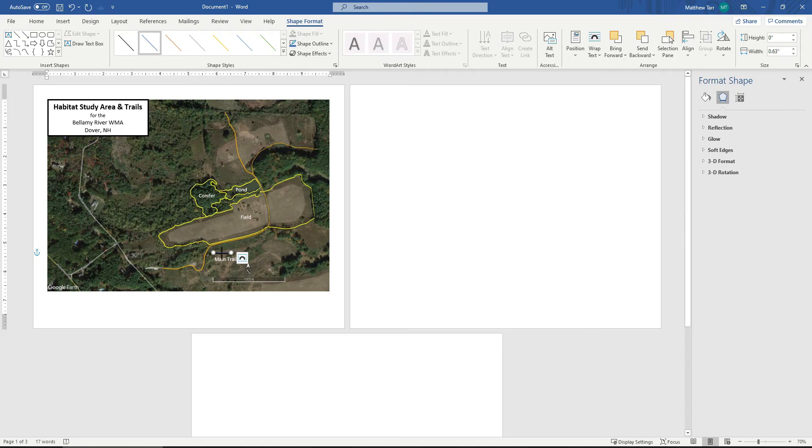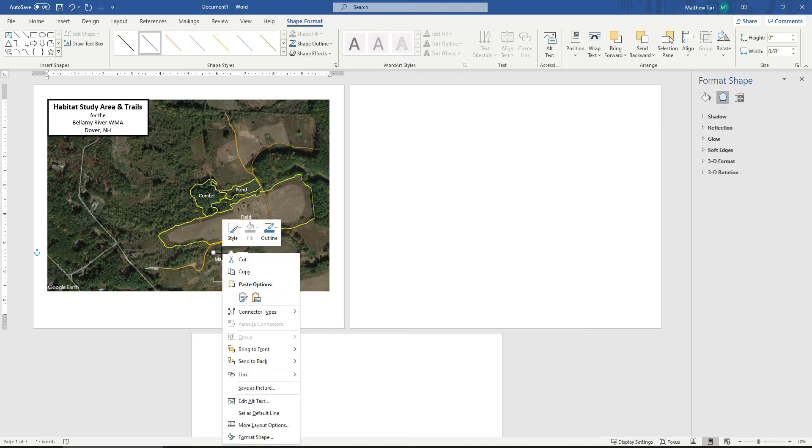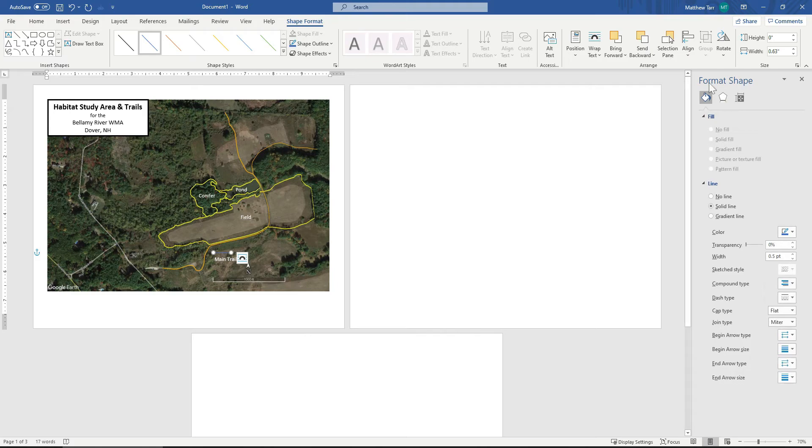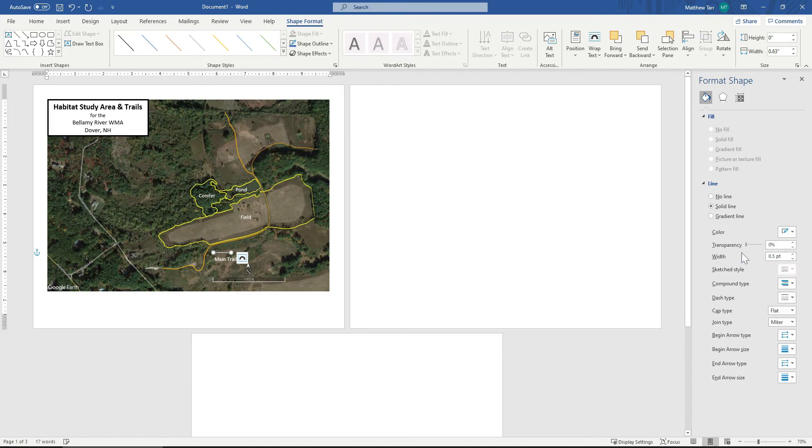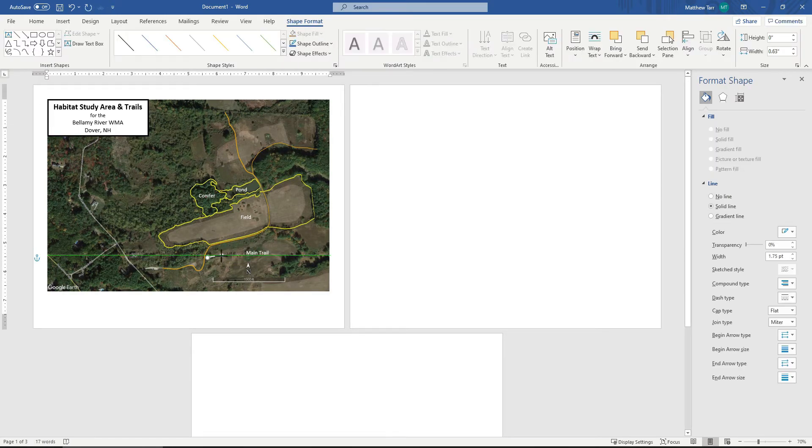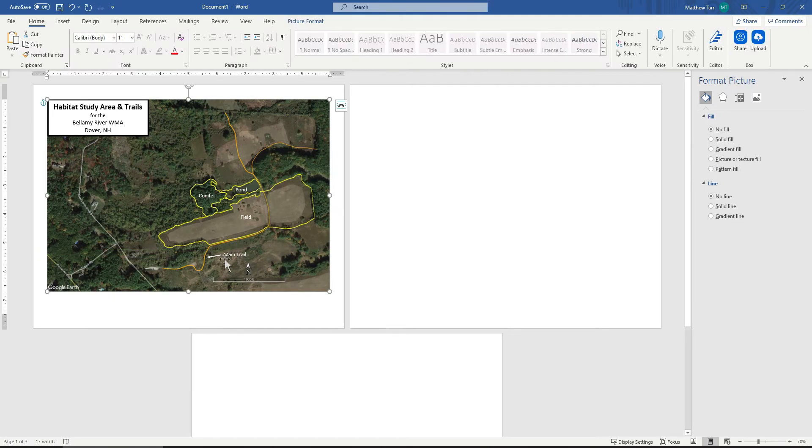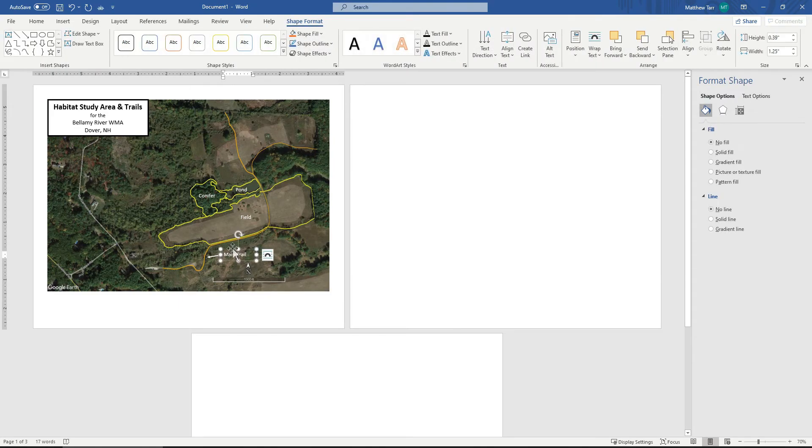I can change the color of the arrow by right clicking on it and say Format Shape. I wanted a solid line to be white. I can change the thickness. And one thing, as you're laying in text on your map, be sure that the text is positioned in areas where it's easy to see.